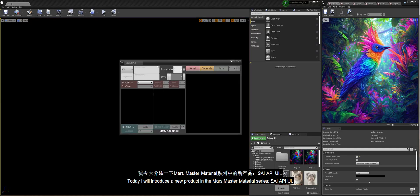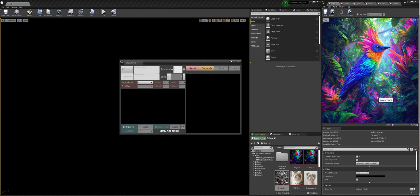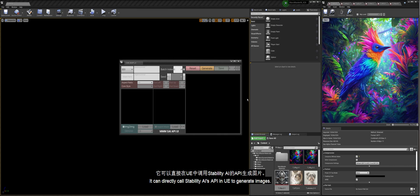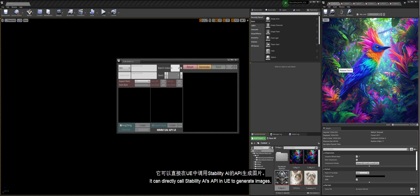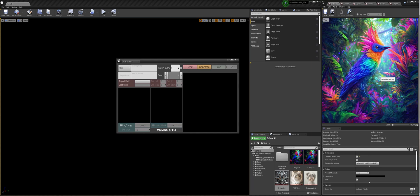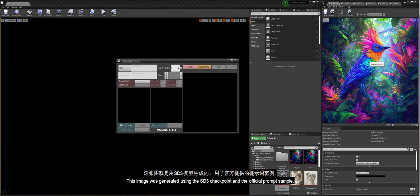Today, I will introduce a new product in the Mars Master Material Series: SAI API UI. It can directly call Stability AI's API in UE to generate images. This image was generated using the SD3 checkpoint and the official prompt sample.